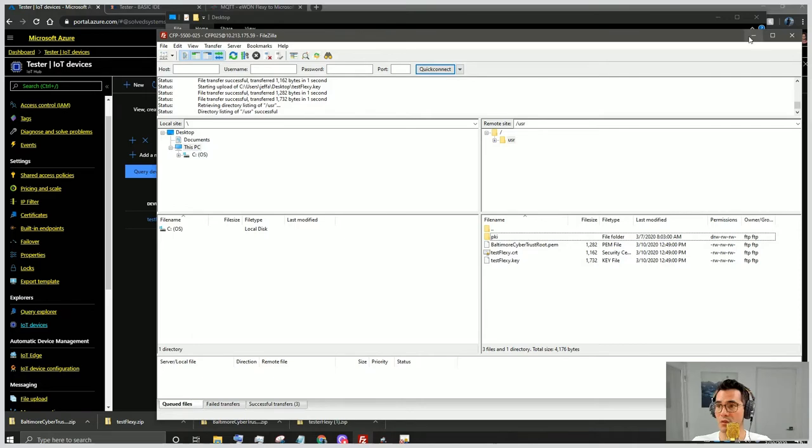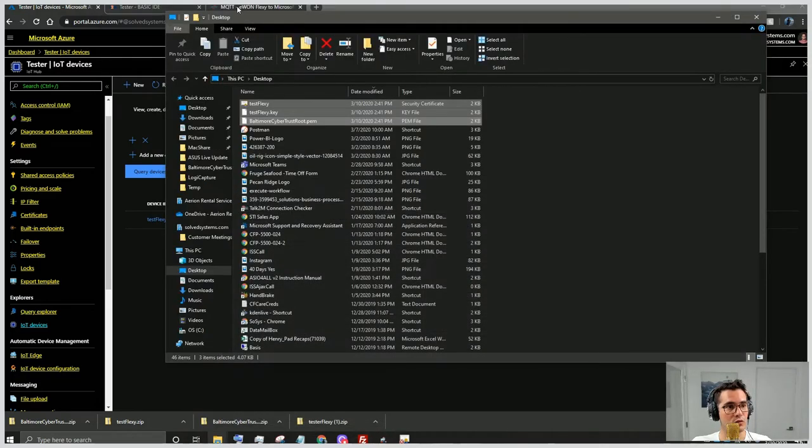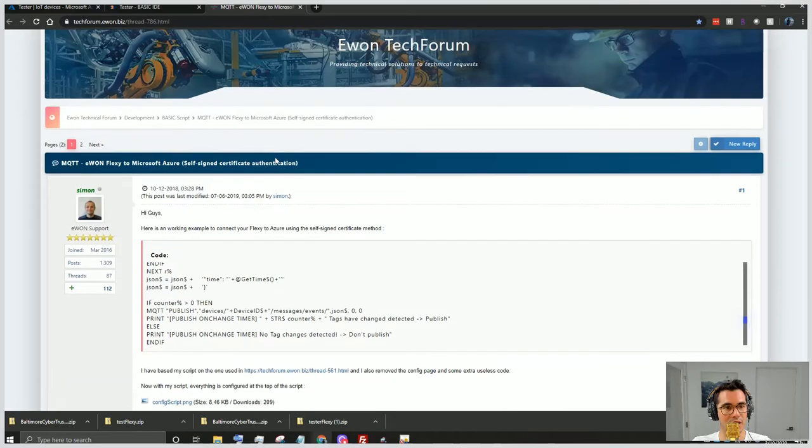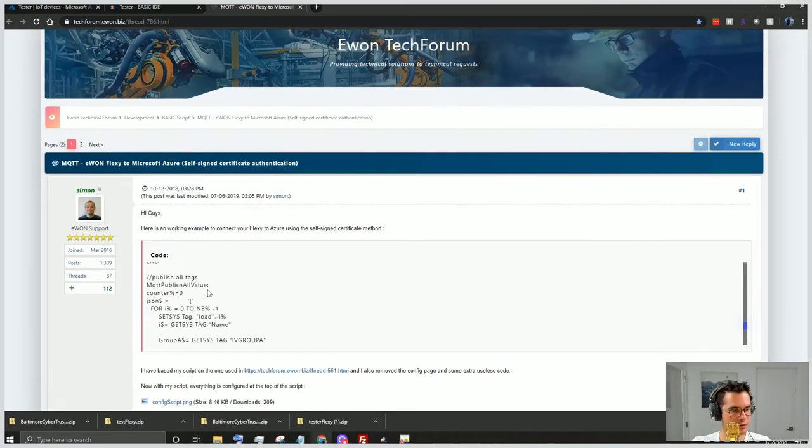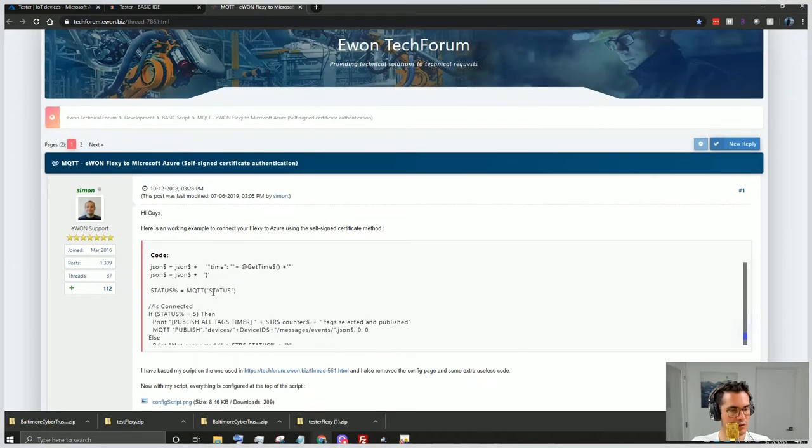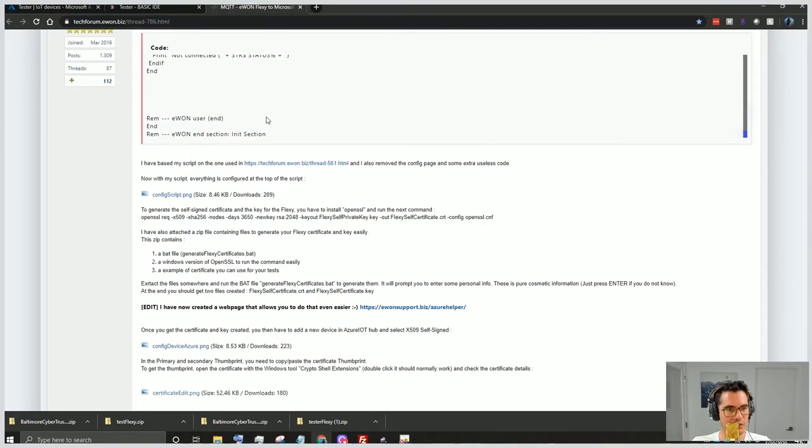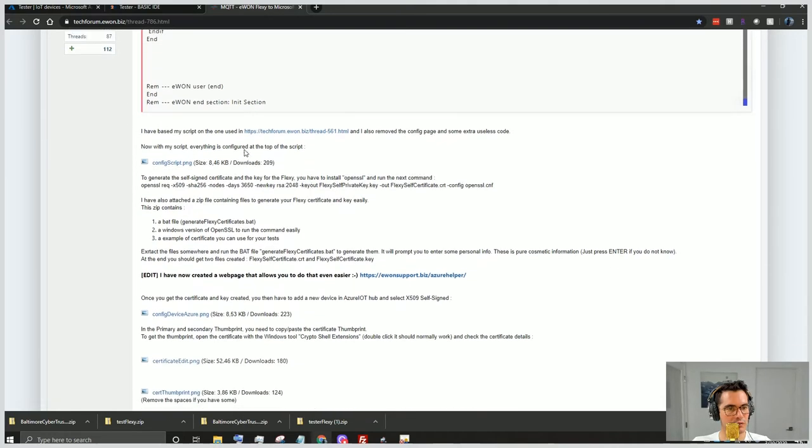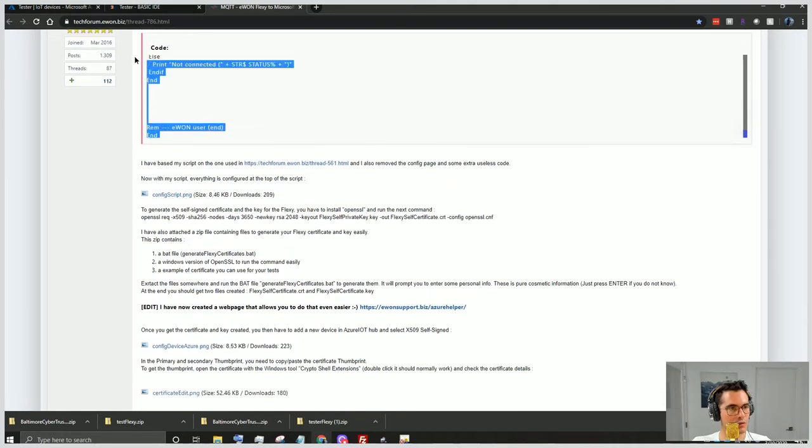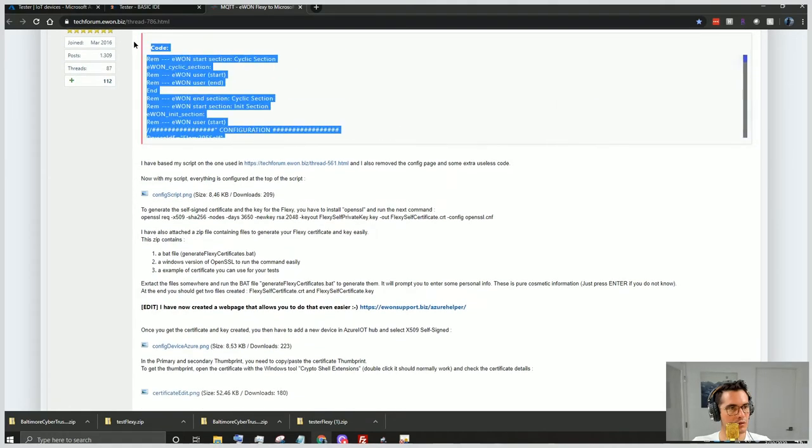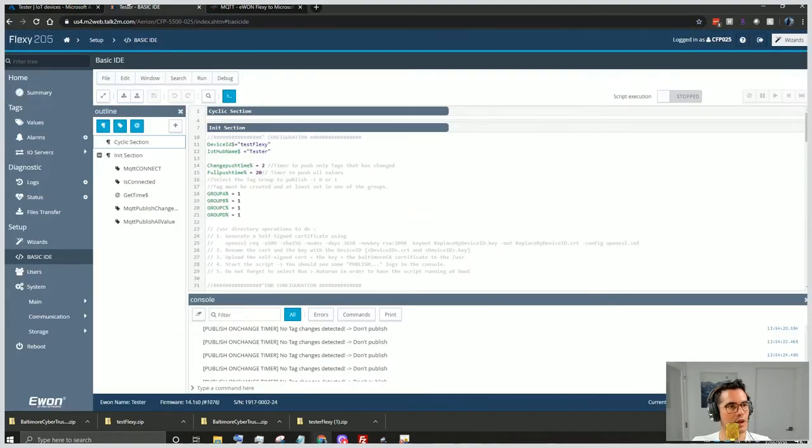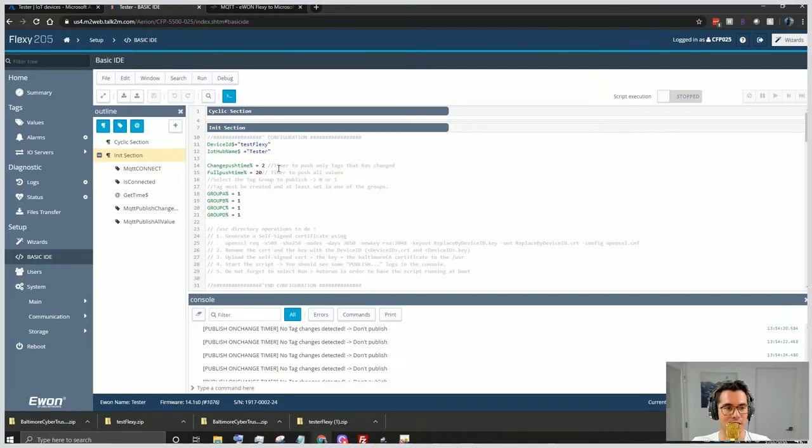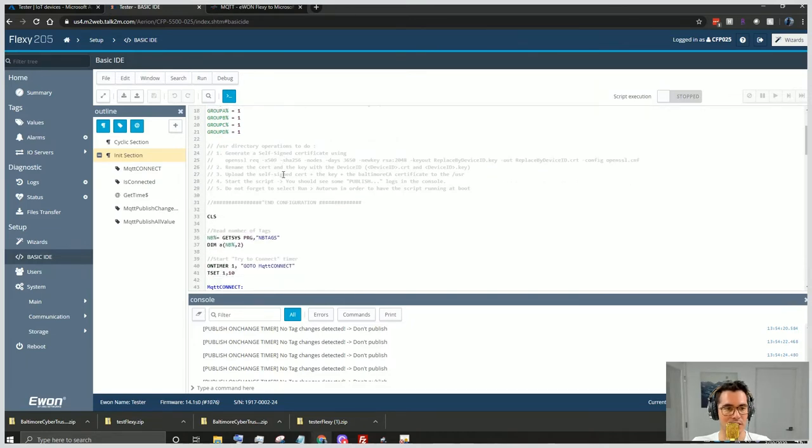So now that we have that set up, we're going to navigate back to our page. We're going to copy all of this code. And then we'll navigate to our Flexi interface. As you can see here, all I did was I went to the int section within the basic IDE and I copied and pasted the basic code.